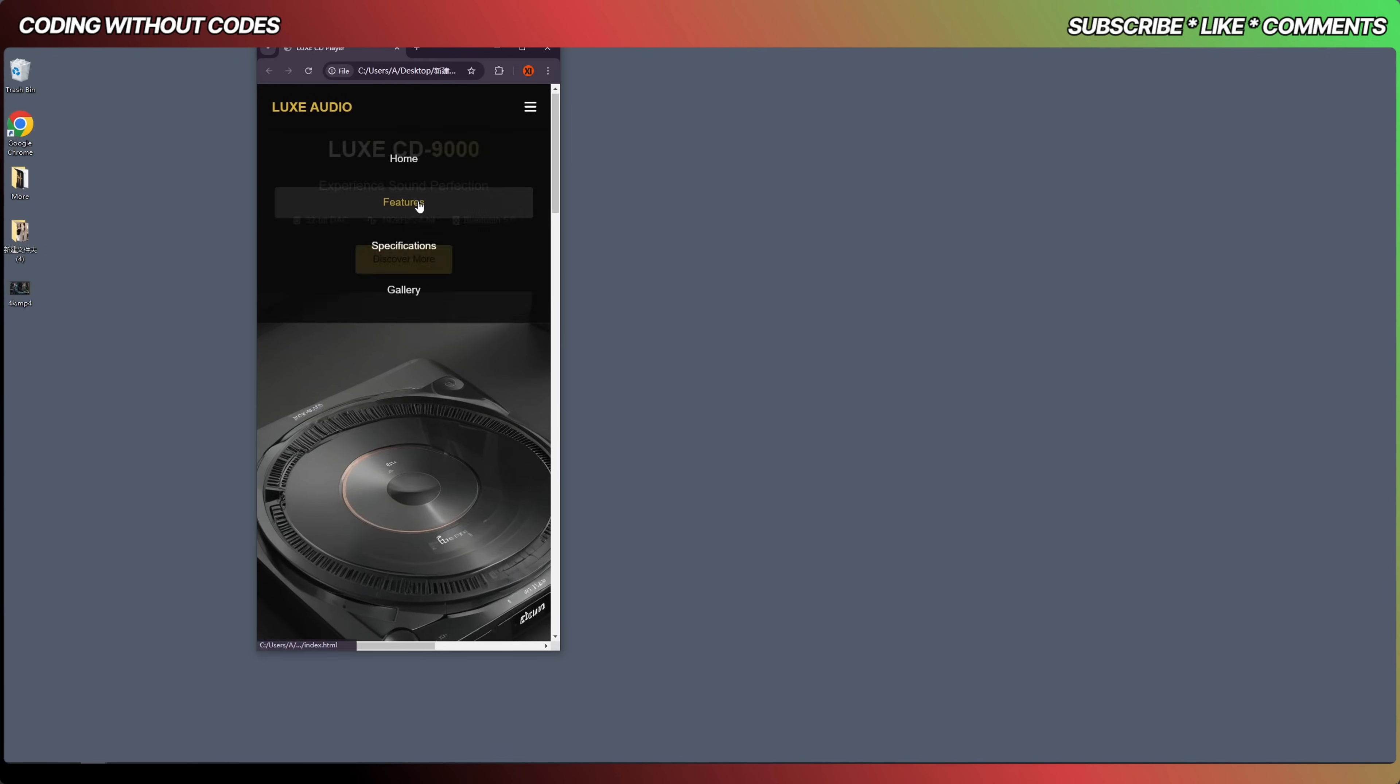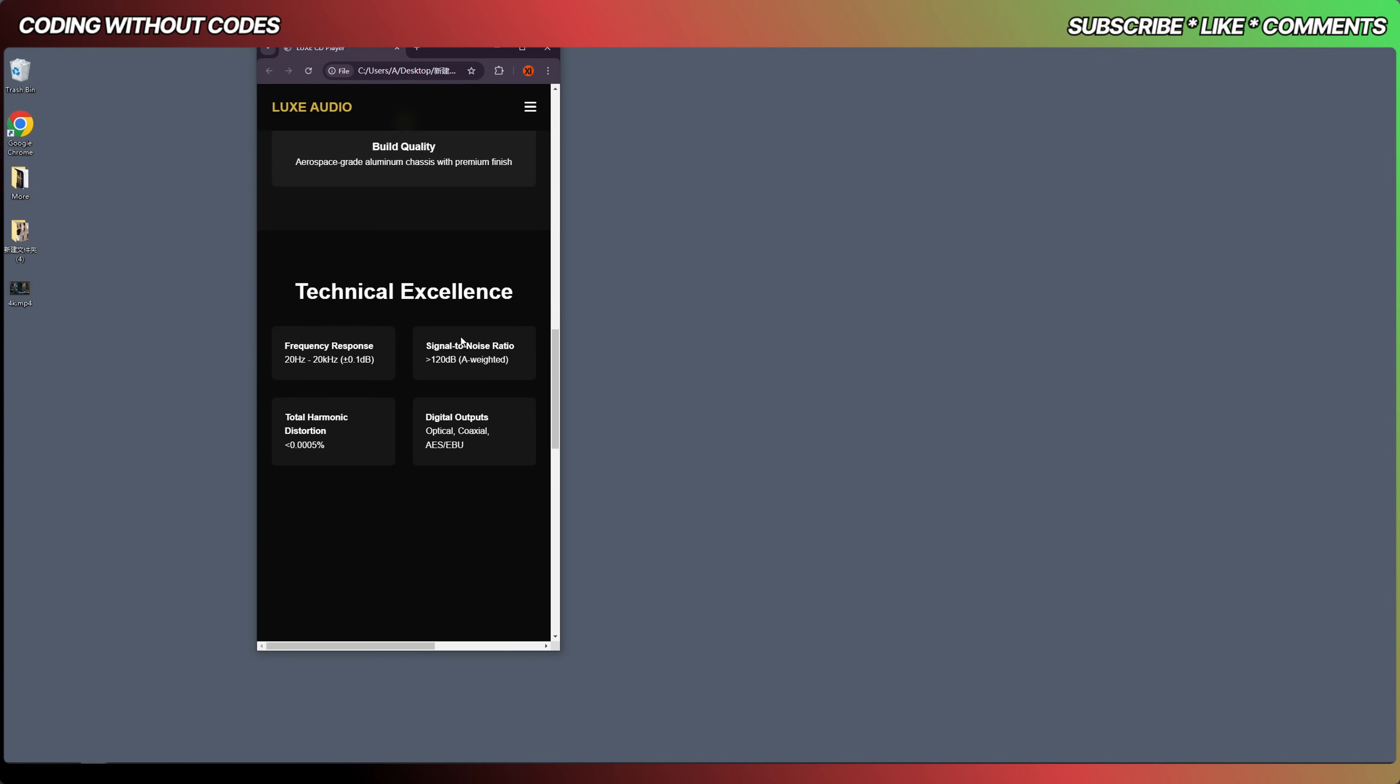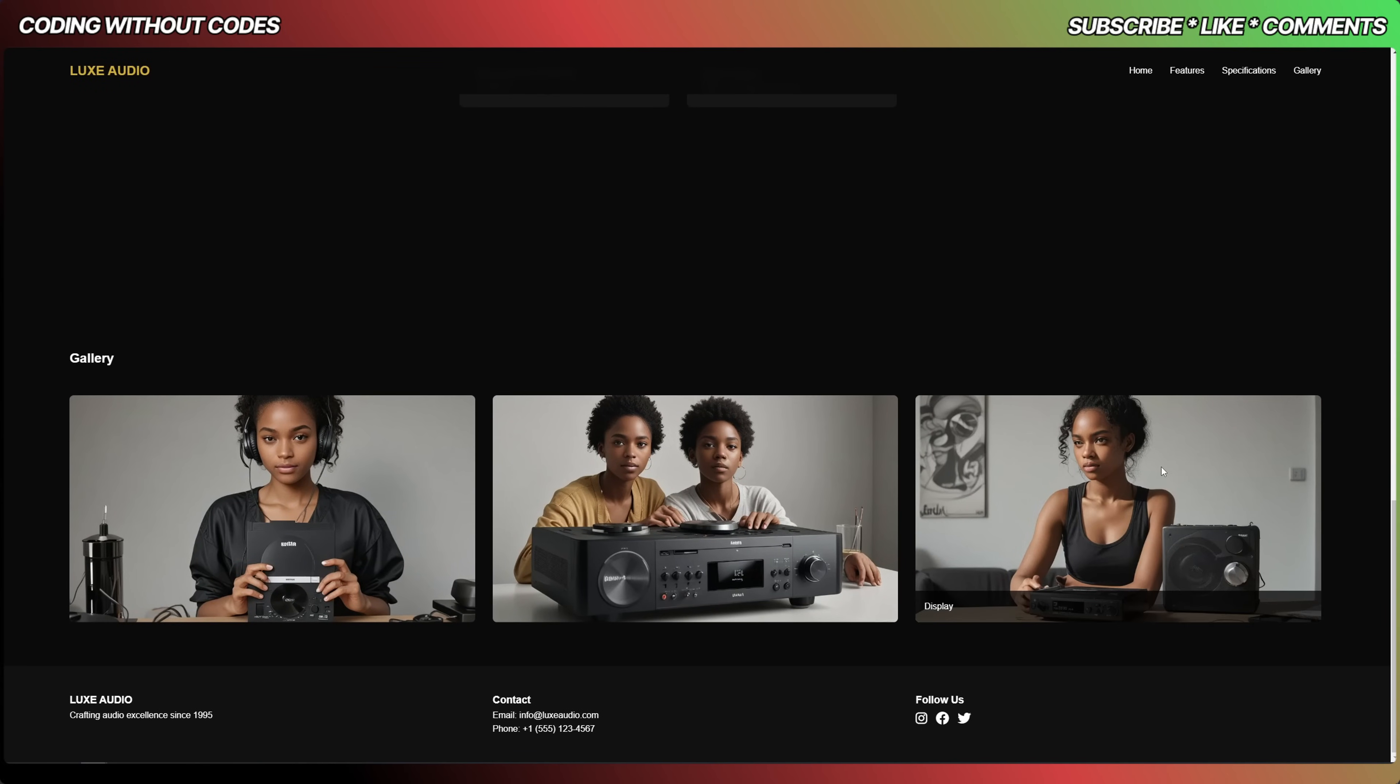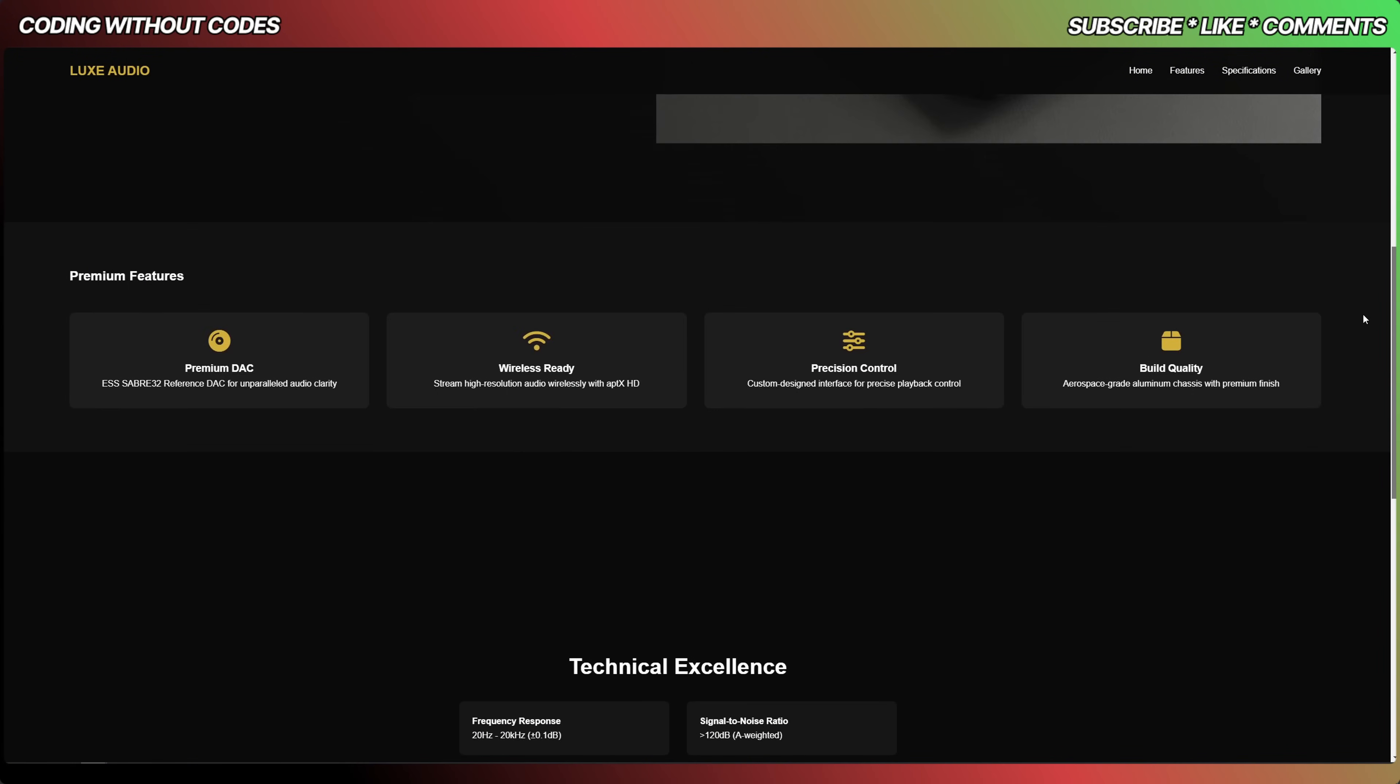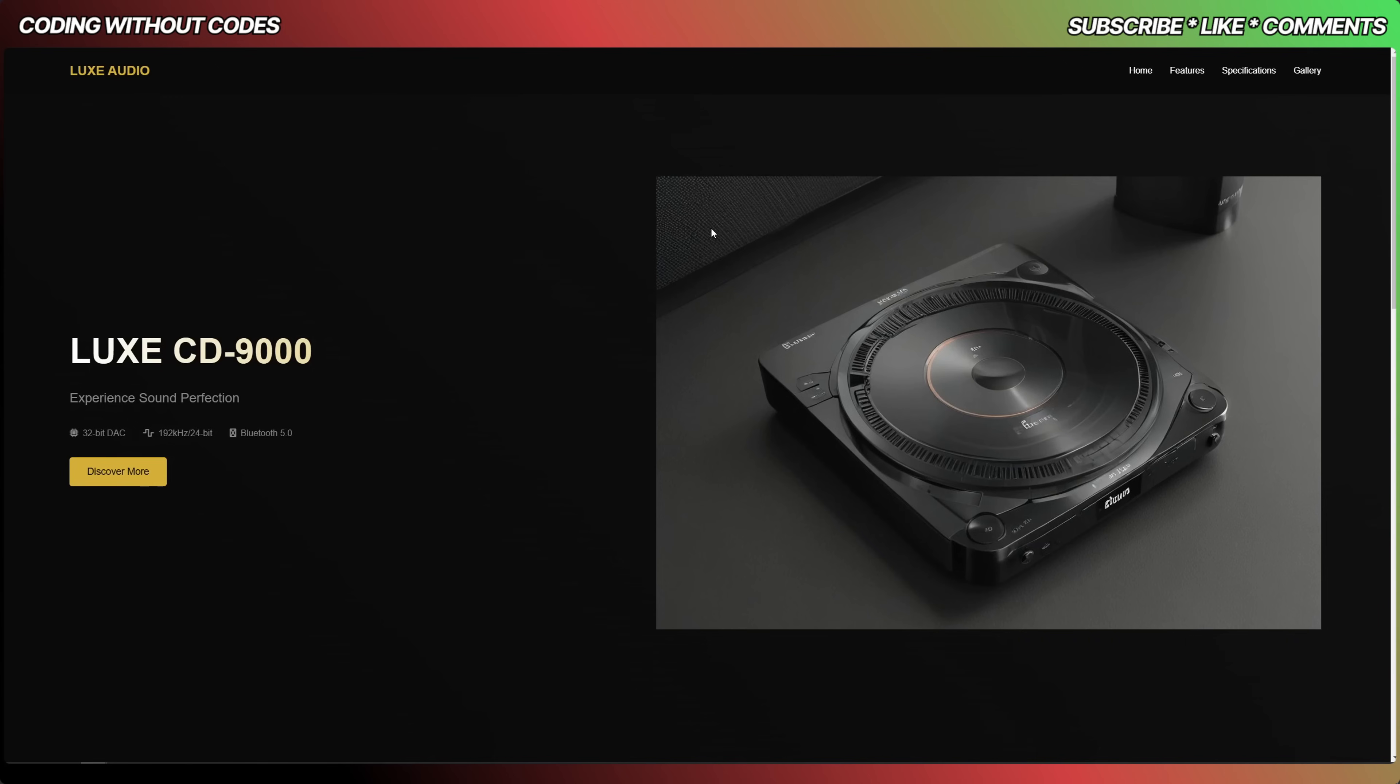It used to be a half-month job, but now in several minutes, all by ourselves, we finished the website. That's crazy, right? And this is not even all the AI can do.